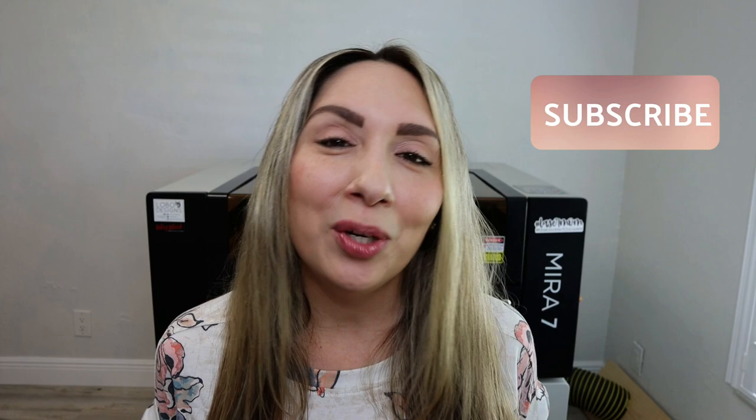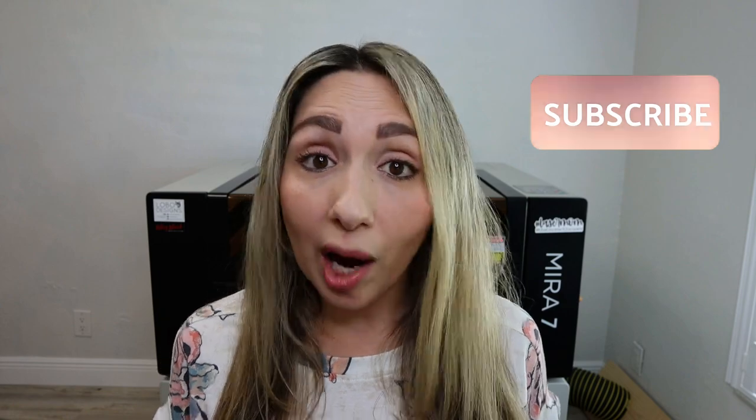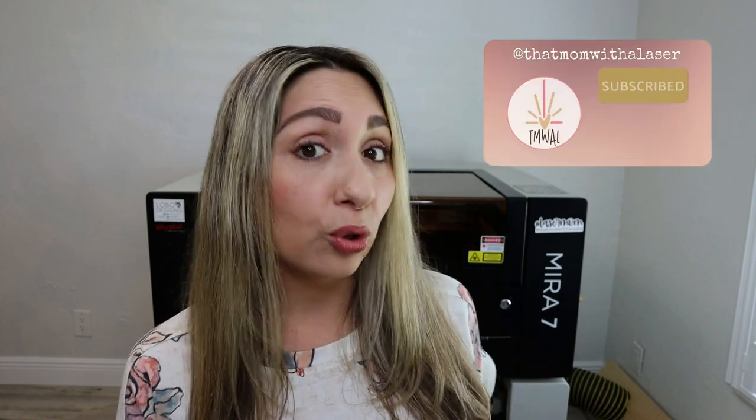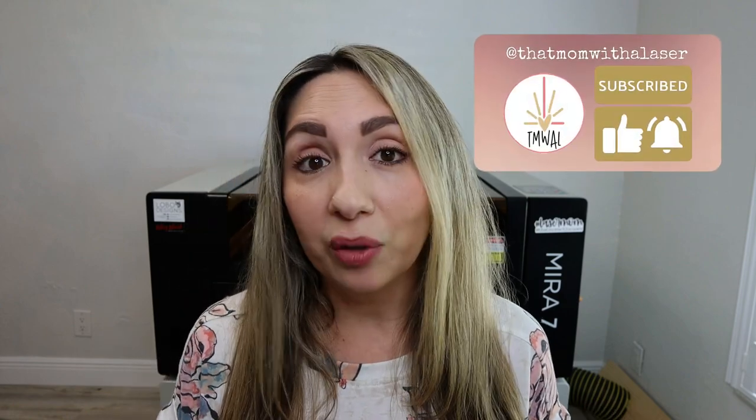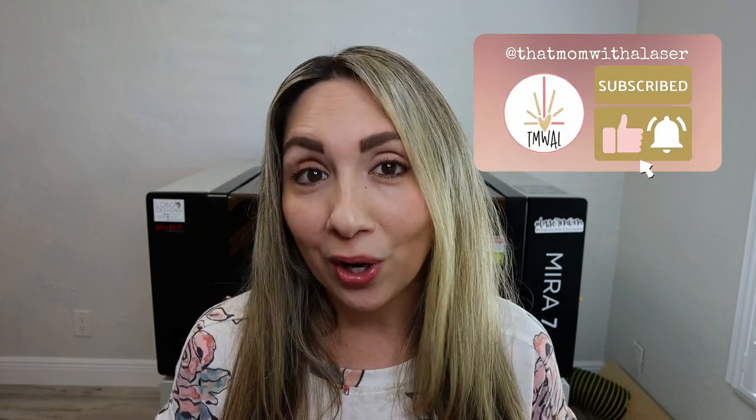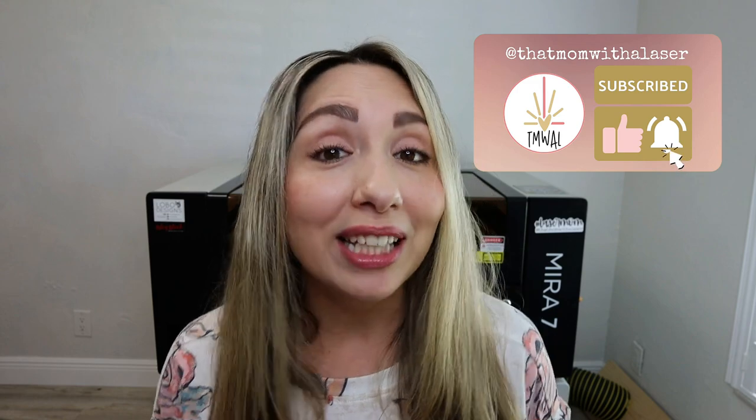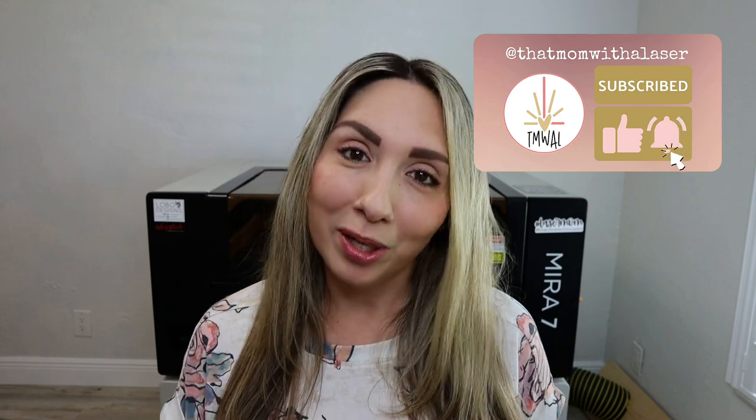Hey maker, welcome back to the channel, and if you're new here, I'm Emily, otherwise known as that mom with a laser. It's on this channel where I attempt to simplify what it's like to operate a commercial-grade laser, and hopefully I do that while filling the maker heart and fueling the entrepreneurial spirit.